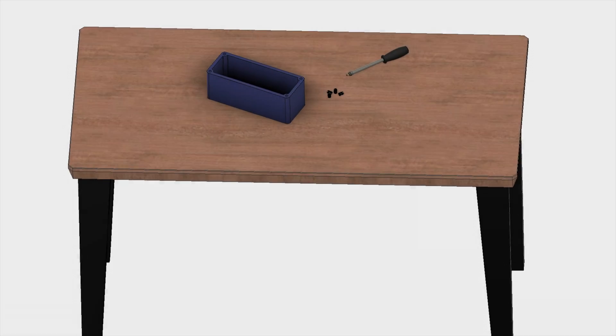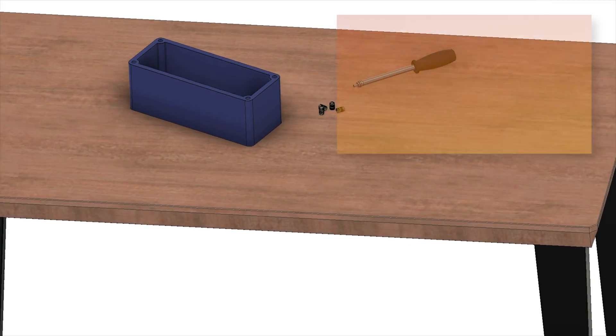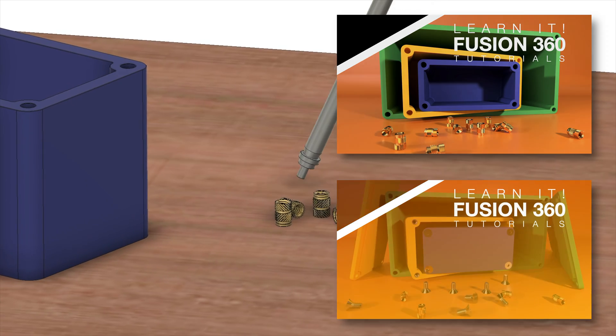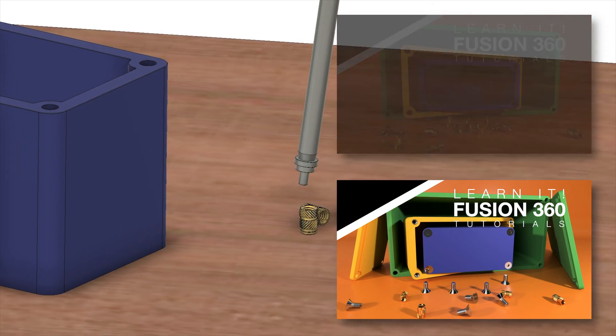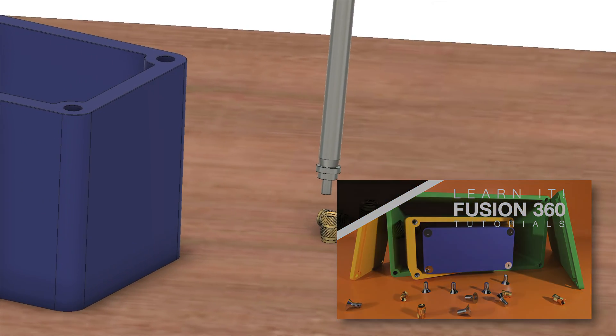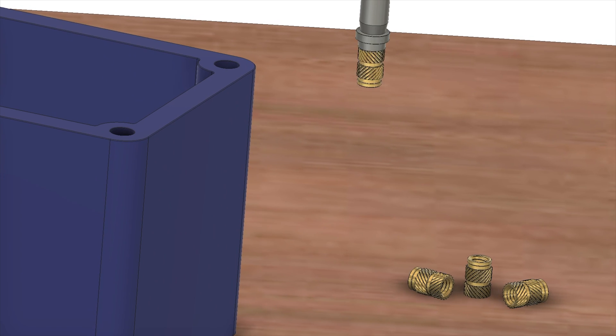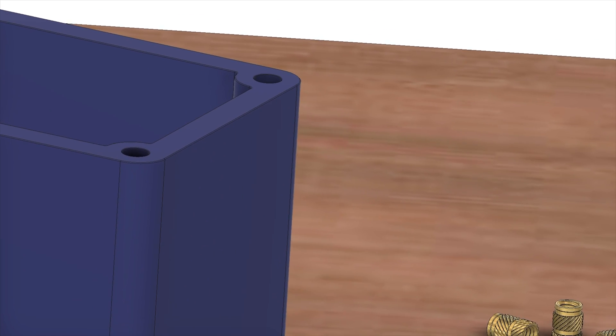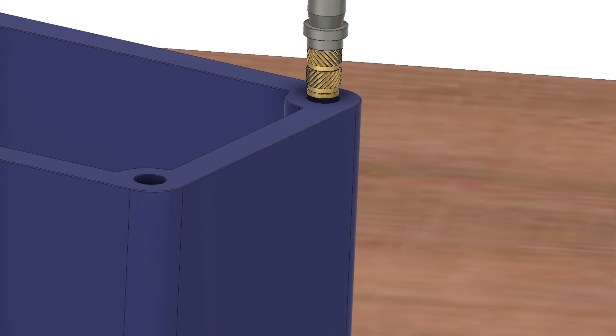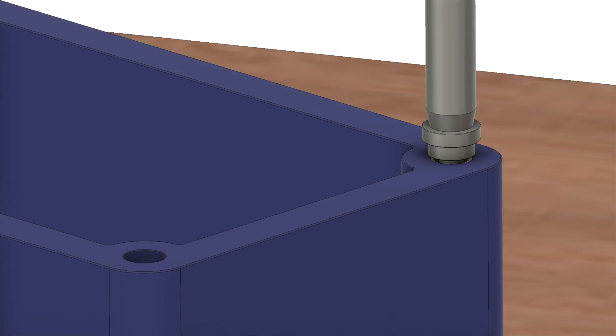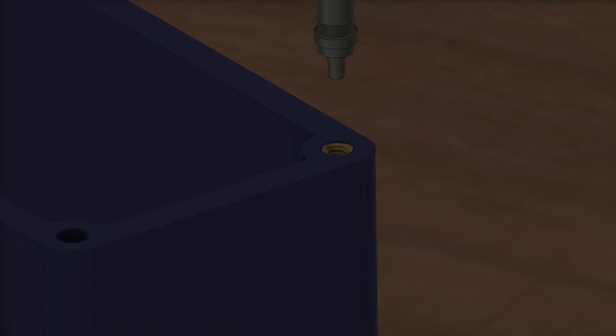Lesson 11 is a two-part series that teaches you how to create an unlimited number of box assemblies using parameters which can be printed on a 3D printer. You'll also learn how to add threaded inserts and screws.